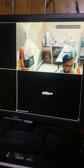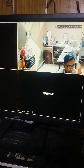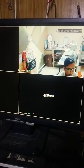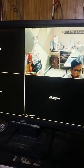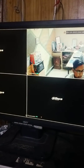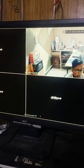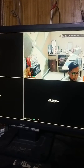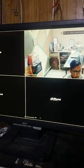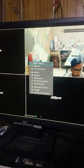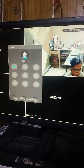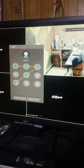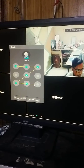Asalaamu Alaikum. Today we are going to fix some issues. The first one is how to change the camera type in a DVR. First of all, right click, then go to the menu, and you can draw a pattern.